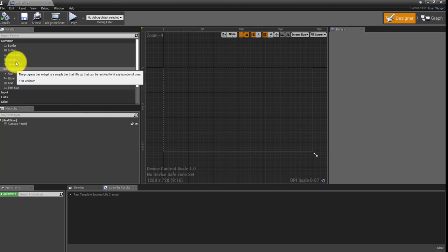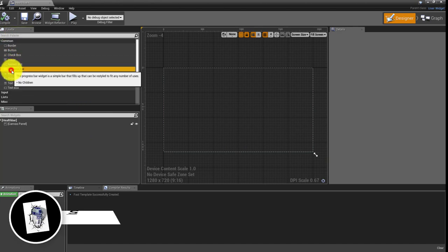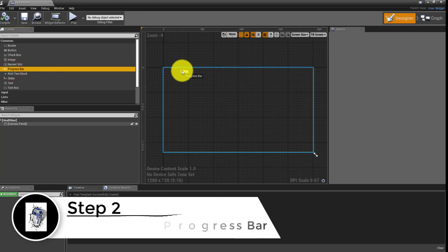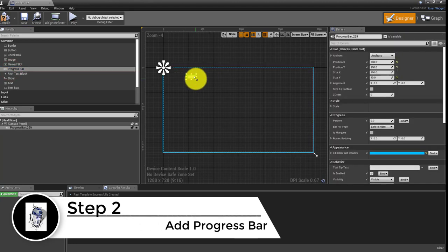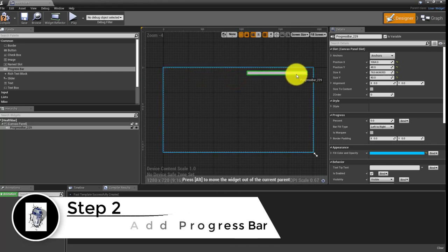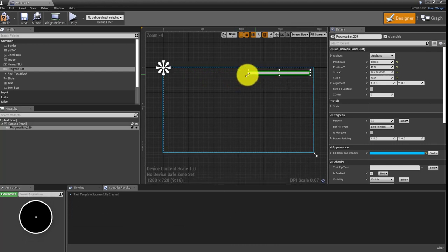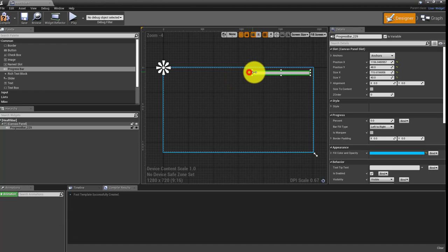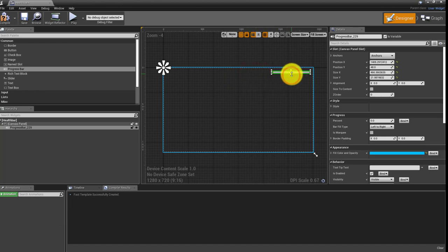In this area, come over to the Palette window and grab a Progress Bar. The progress bar when it comes in is going to be a little bit too short, so let's go ahead and widen it. That way it looks a little bit better and doesn't have to take up too much of the screen.